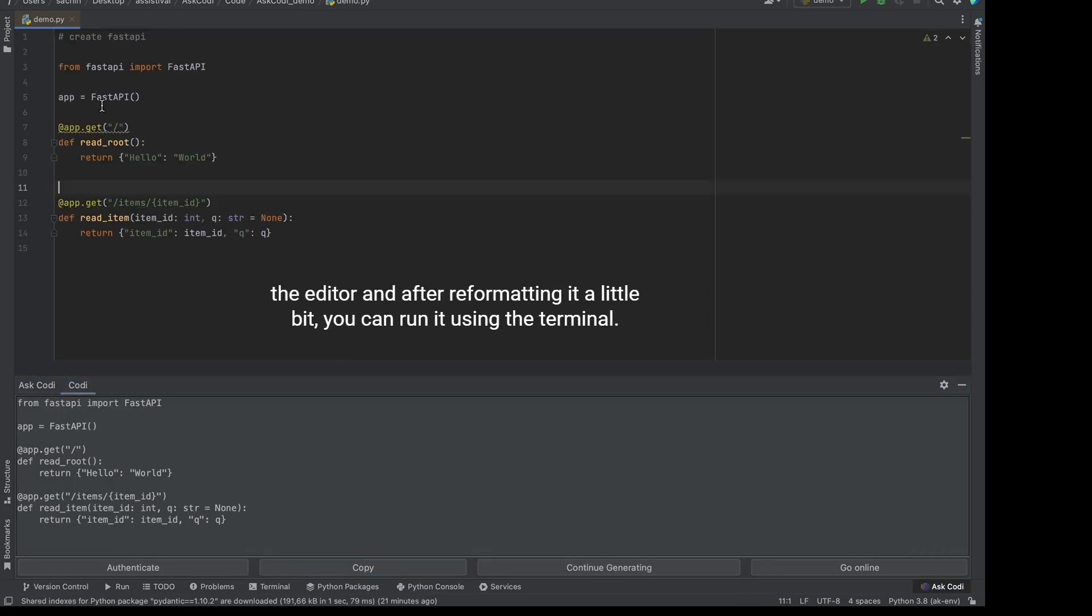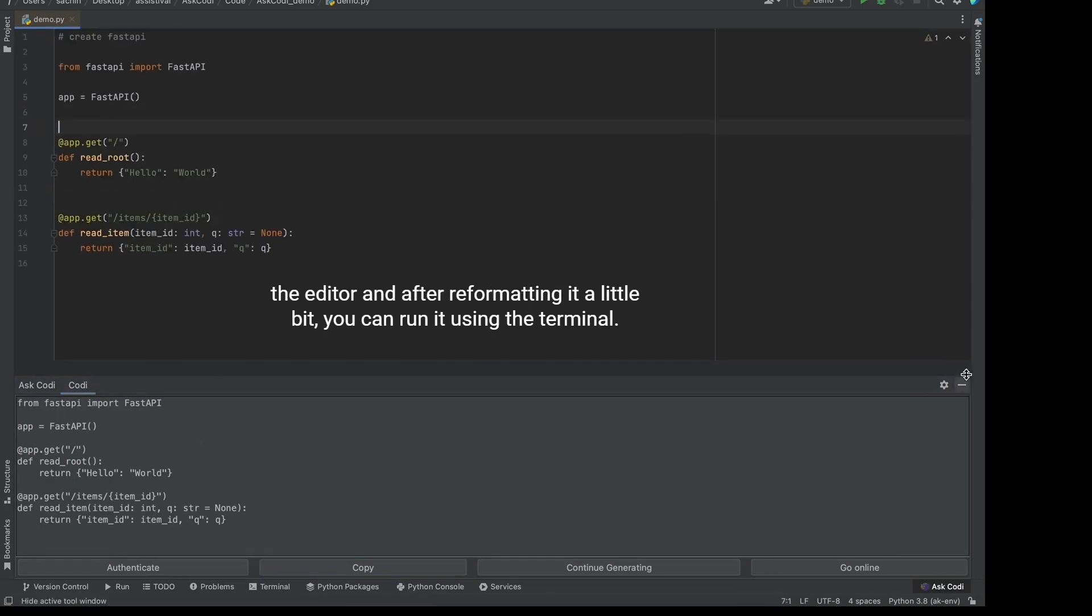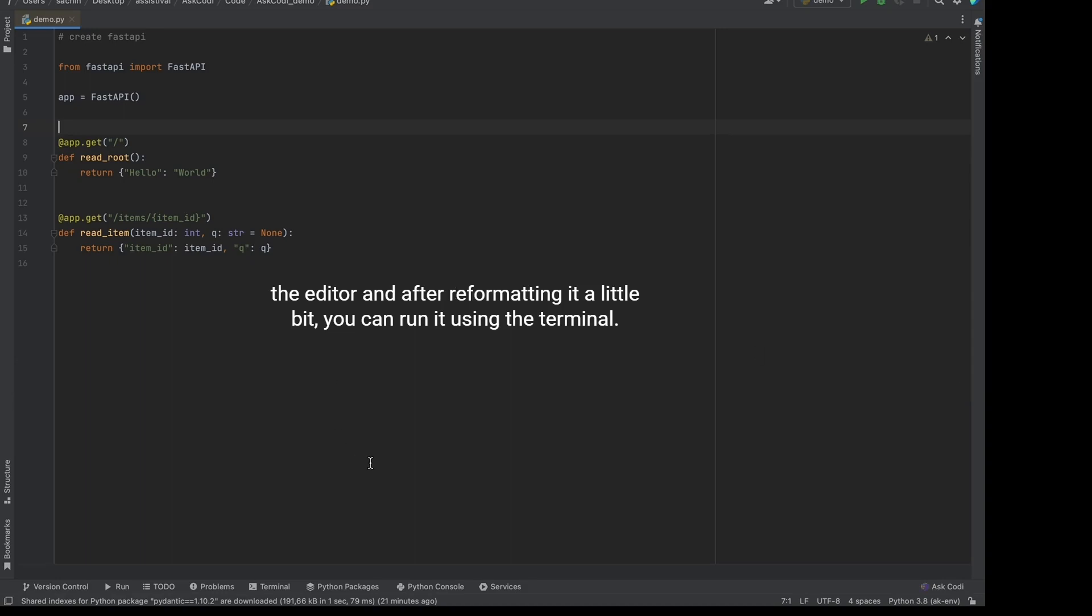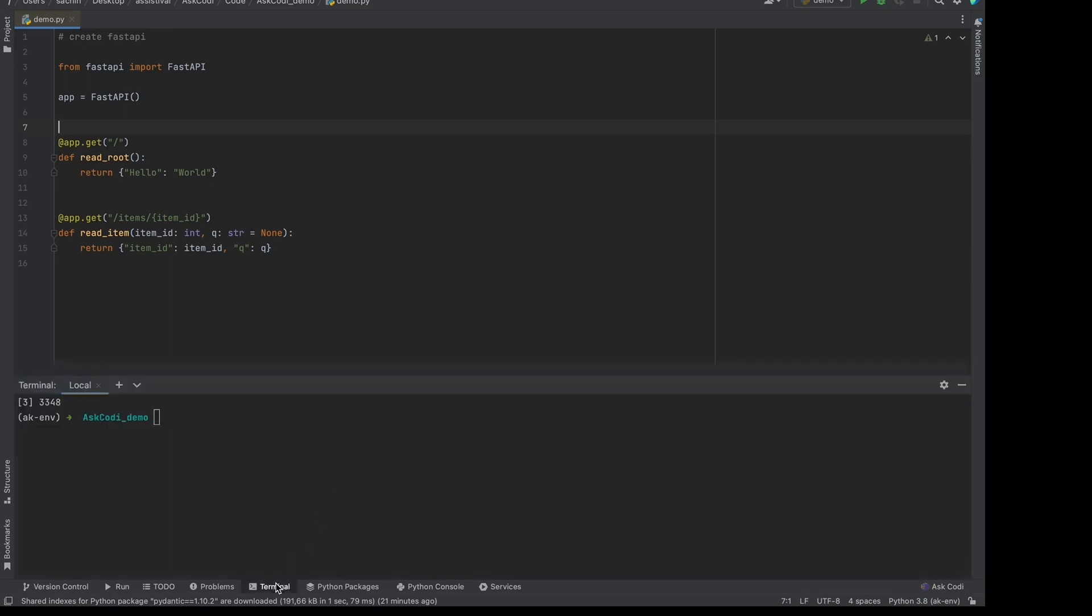And after reformatting it a little bit, I can run it using the terminal. So here I will use Uvicon to run the web service.